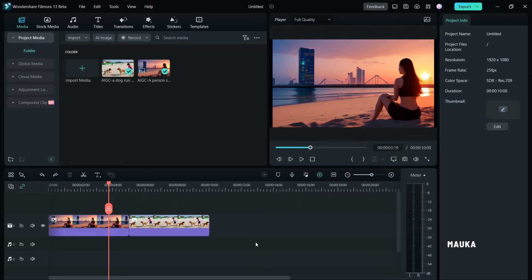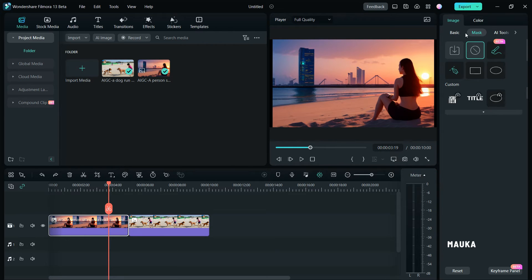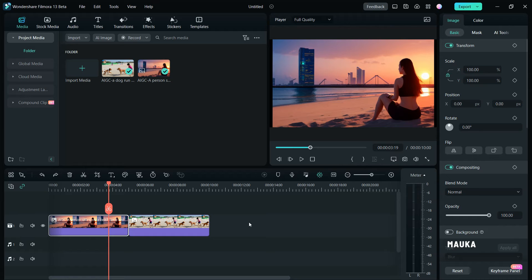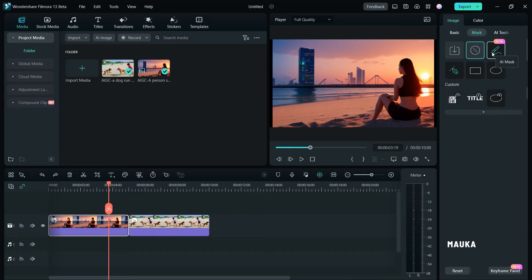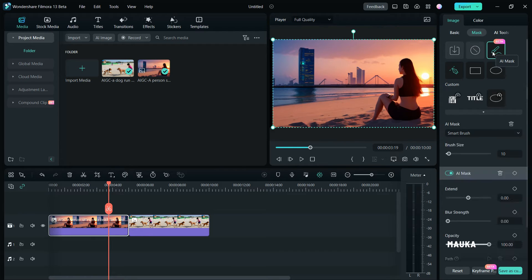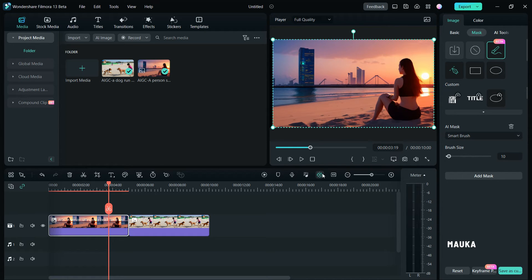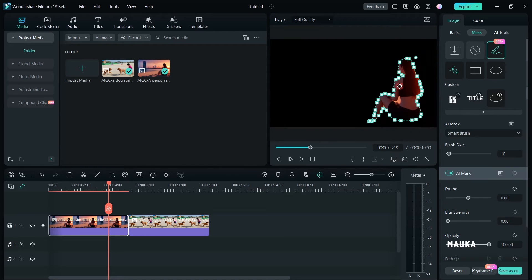Filmora 13 introduces an advanced AI masking tool. Let's kick things off by choosing an image to showcase this exciting new AI feature. The AI brush tool functions much like the one we had in SmartCut in Filmora 12. Simply pick the brush tool and swipe it over the image — it will effortlessly isolate the subject from the rest of the image. It's that straightforward.